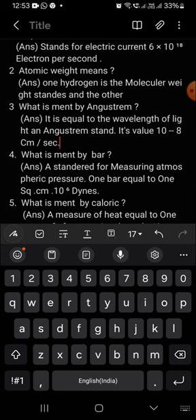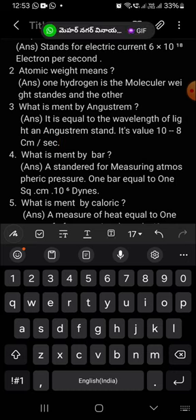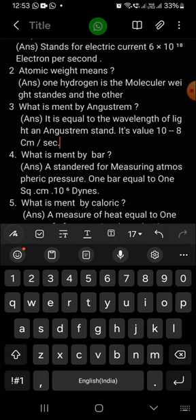What is meant by Angstrom? Angstrom is equal to the wavelength of light. Angstrom standard value is 10^-8 centimeters per second. Angstrom anaga kaanthi tharanga dhairyane samanam, 10^-8 centimeter.